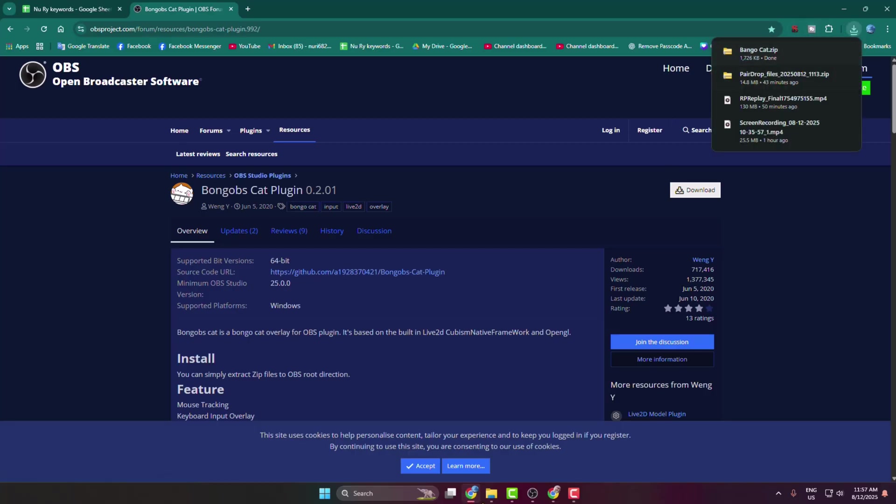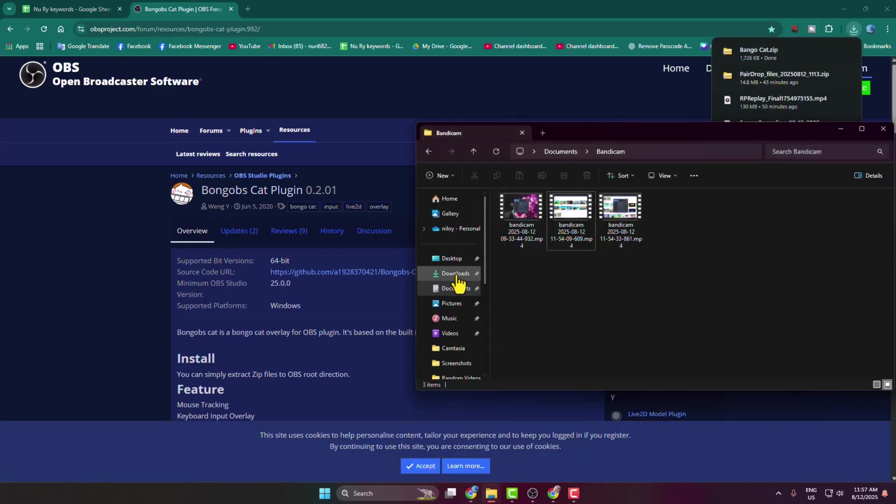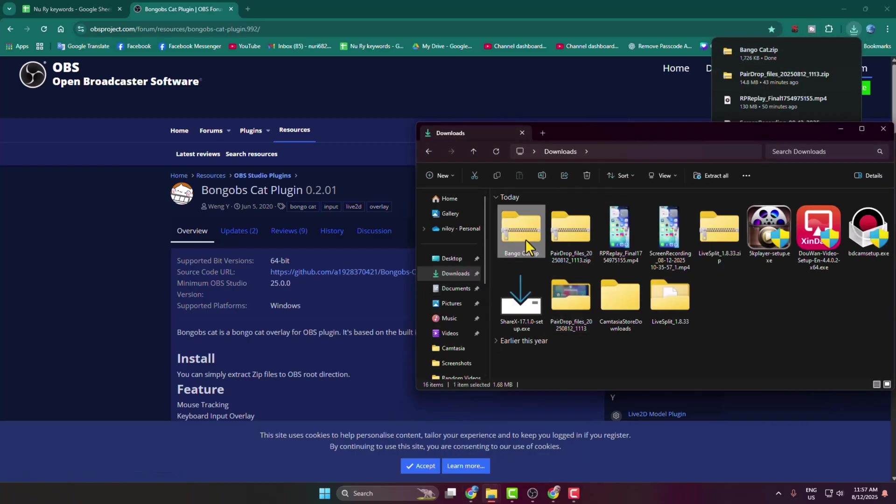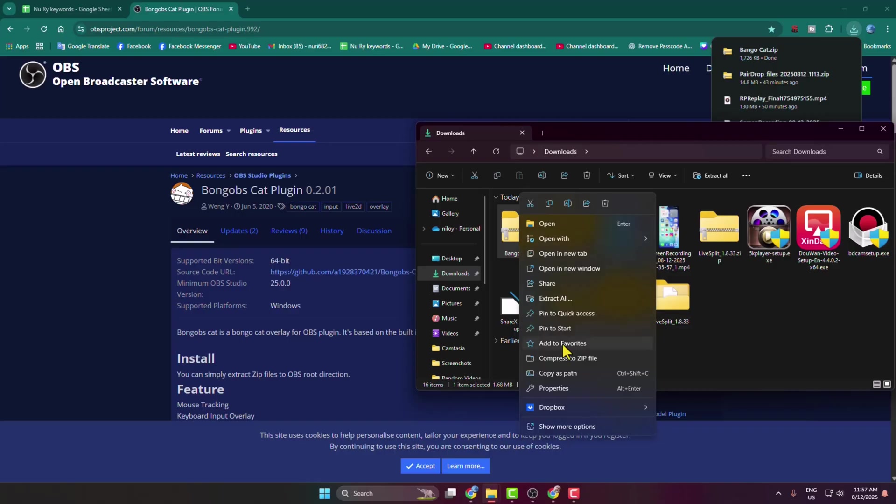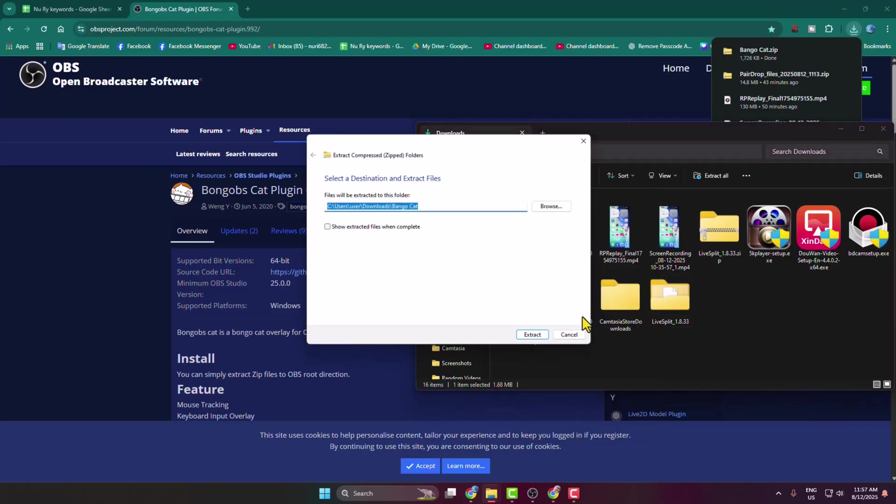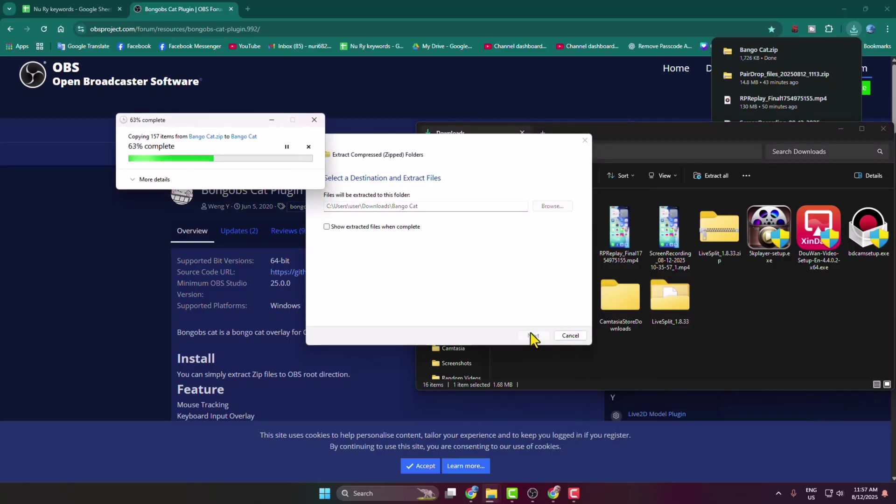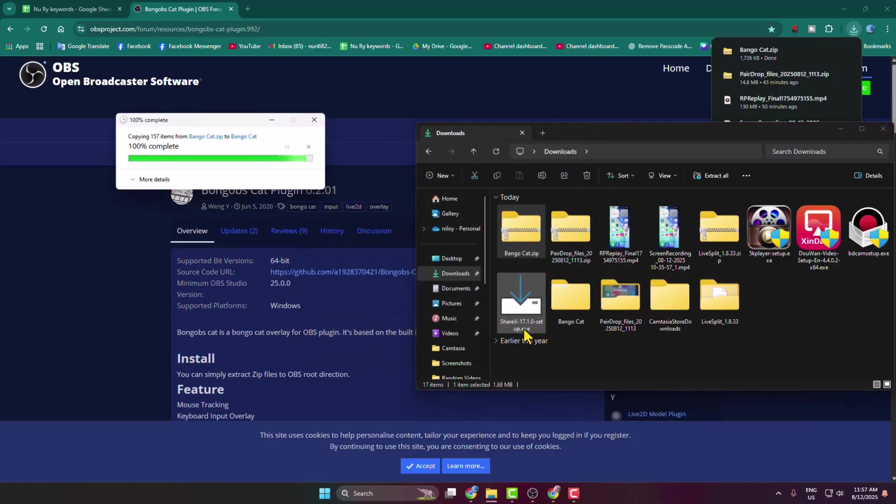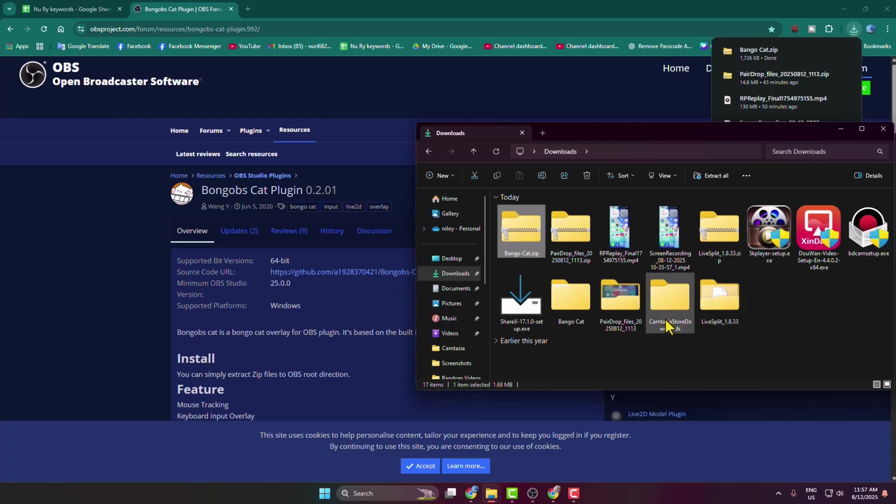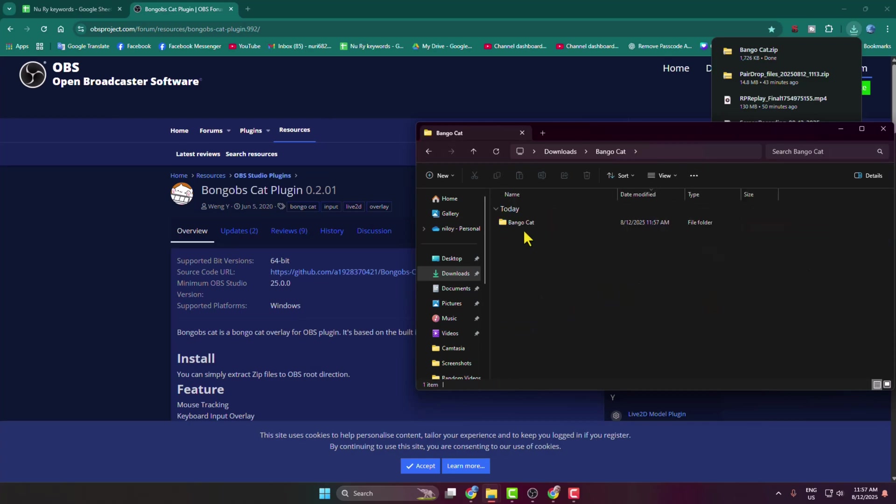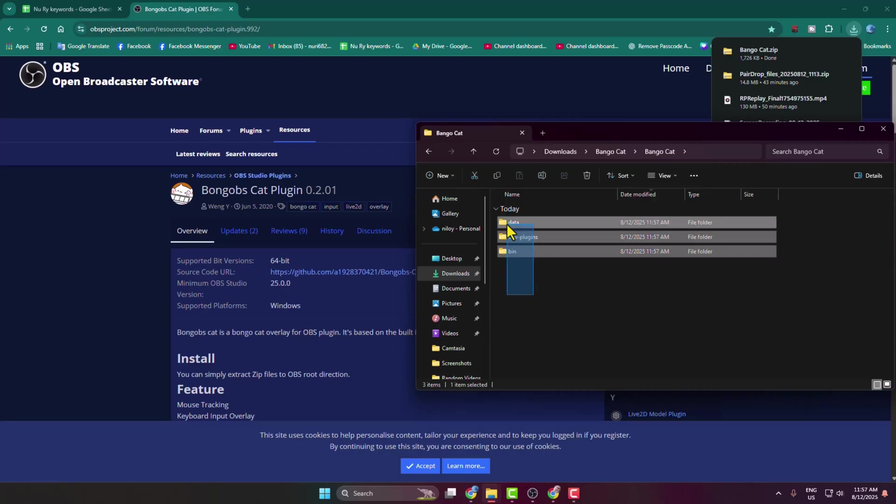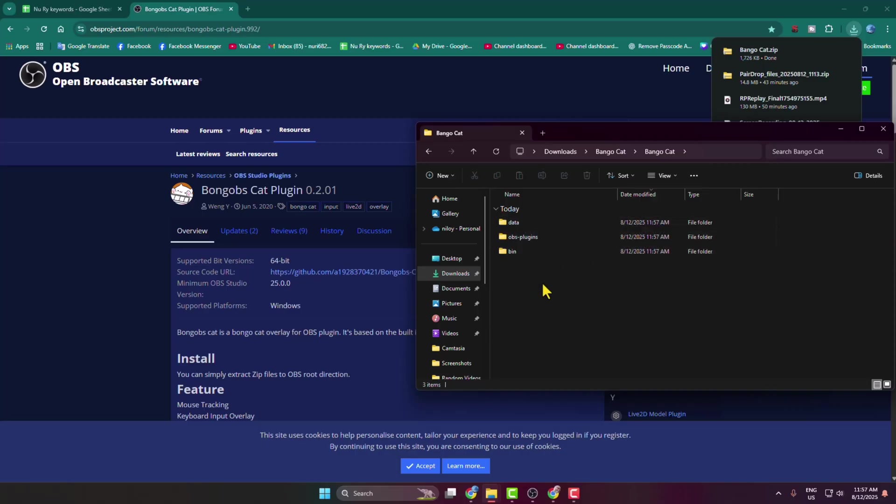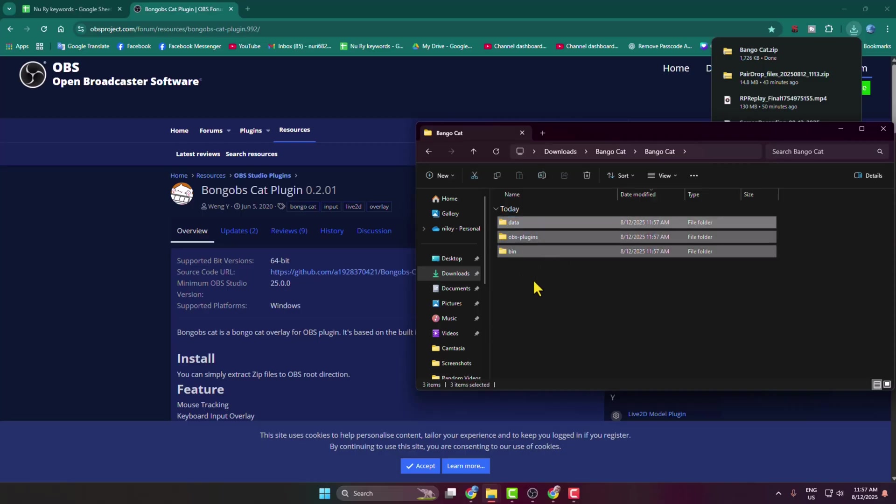Once the plugin is downloaded, go to your file explorer and unzip the Bongo Cat file. Now open the Bongo Cat unzipped folder. Here you get these three files, so you have to select these three files.